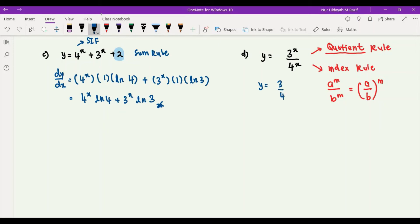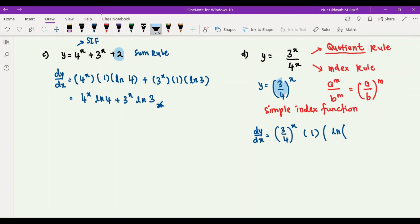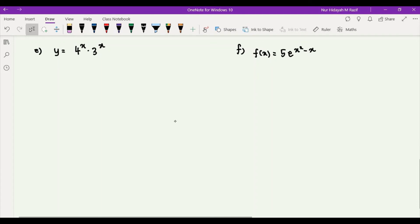Rewriting y as (3/4)^x, we now have a simple index function. Differentiating gives dy/dx with three brackets: copy (3/4)^x, multiply by the derivative of x which is 1, then multiply by ln of the base which is ln(3/4). The simplified answer is (3/4)^x times ln(3/4), and we can leave it at that.